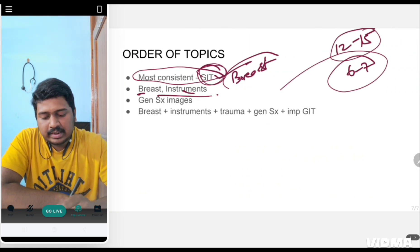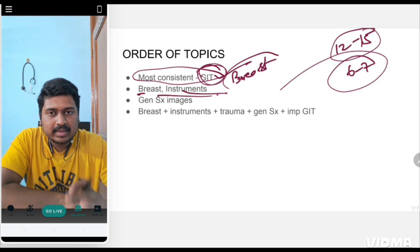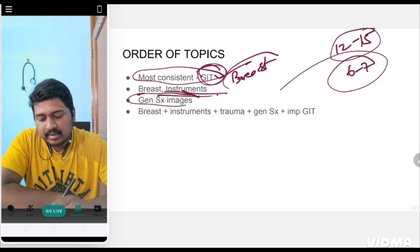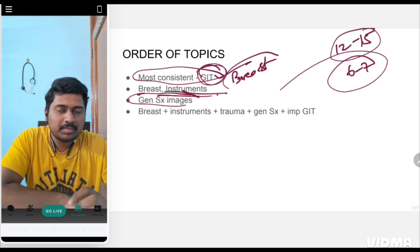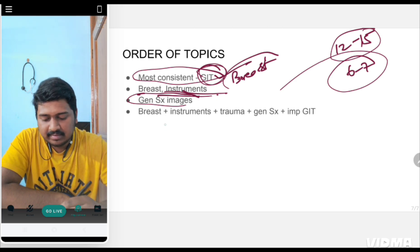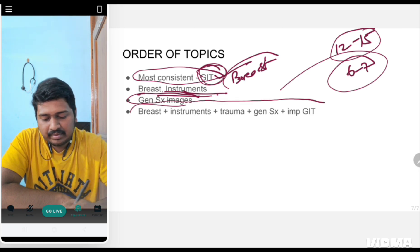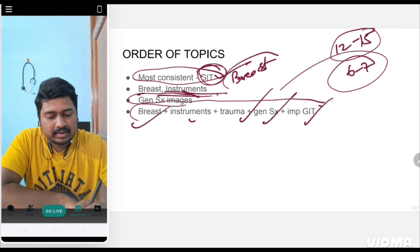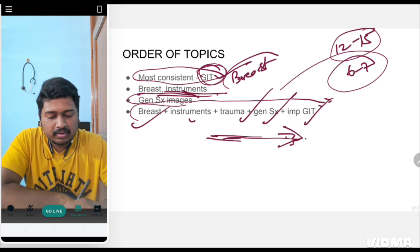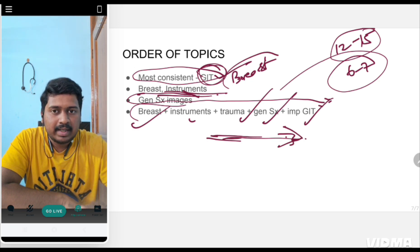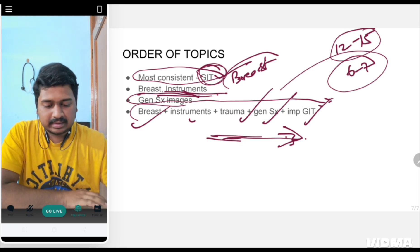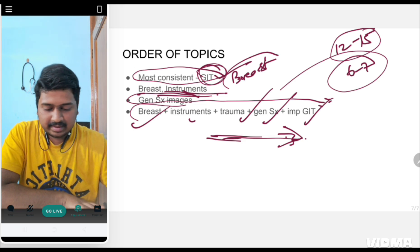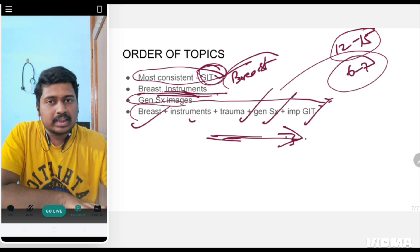Breast and instruments are also equally important because they take less time to complete and you will get more in return. General surgery images are important with seven images asked so far, meaning one image per question paper. Expect an image-based question from general surgery. You have to go through breast, instruments, trauma, general surgery, and important GIT topics. This is the order you have to follow. If you follow this order, you'll cover surgery in a short duration and get more output.